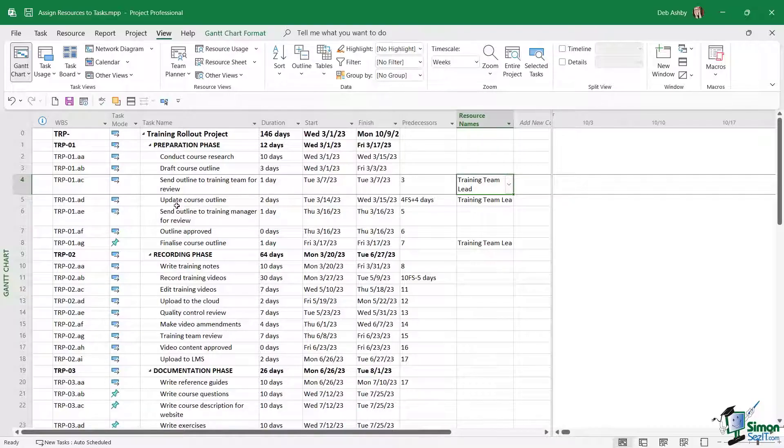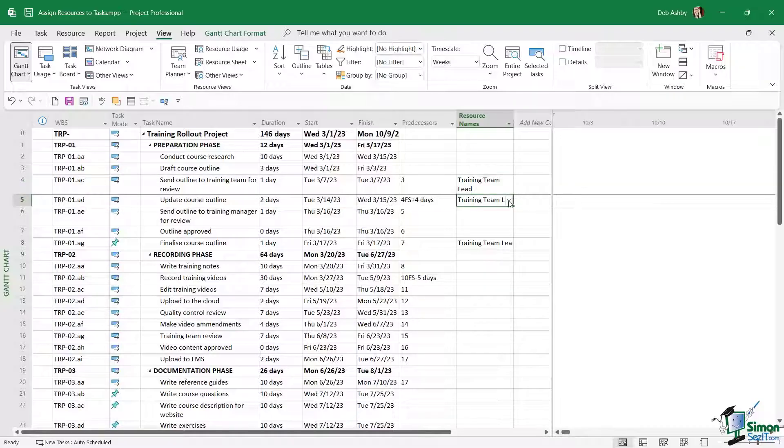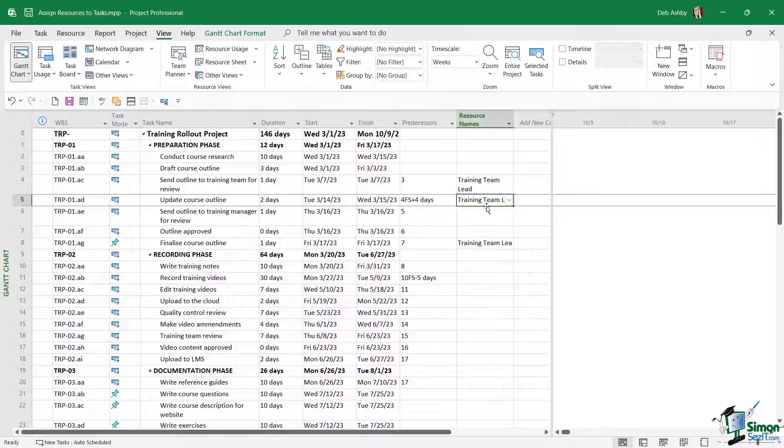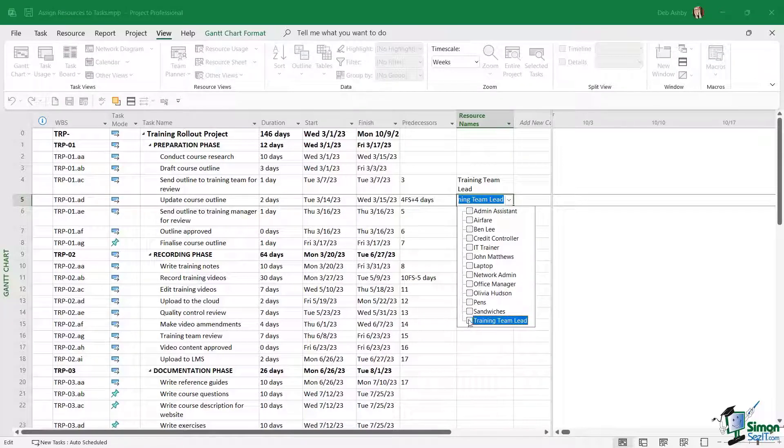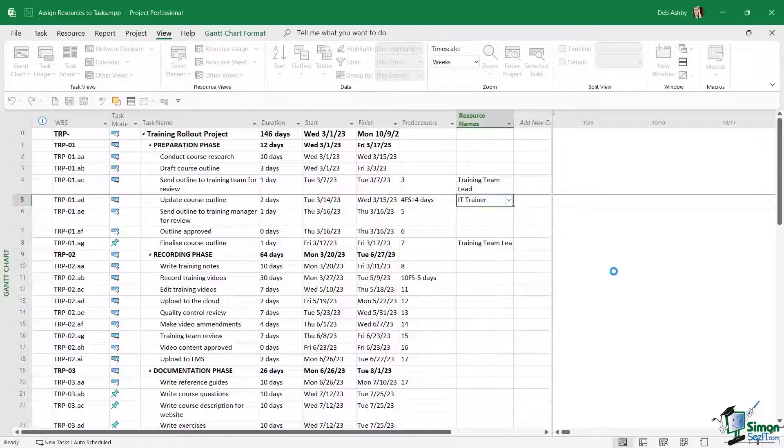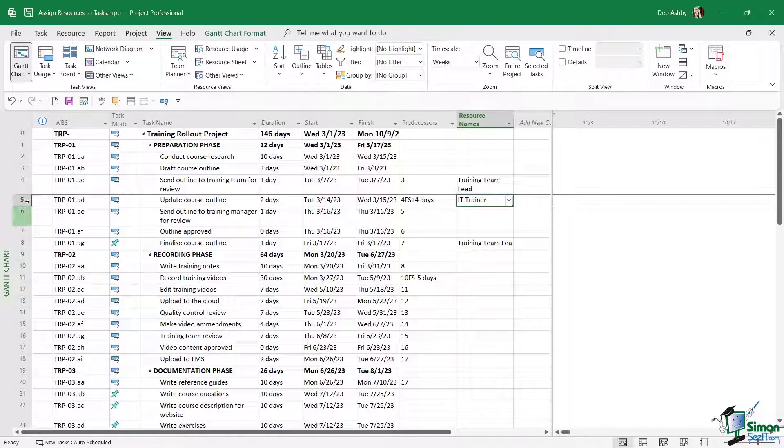Now if I take a look at the task below, 'update course outline,' I can see that I've got this assigned to the training team lead. This is actually going to be done by the IT trainer because the training team lead in the previous task has sent the outline to the training team. So let's click the drop-down, I'm going to remove this resource by deselecting and select IT trainer and click away.